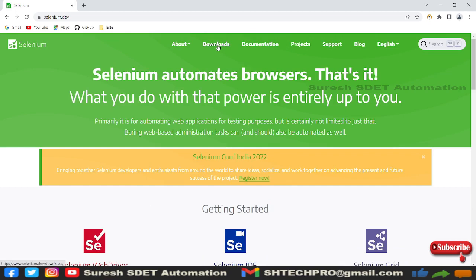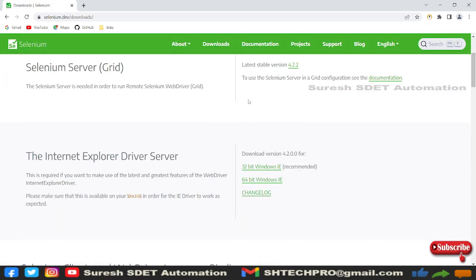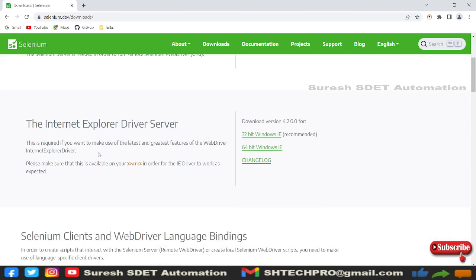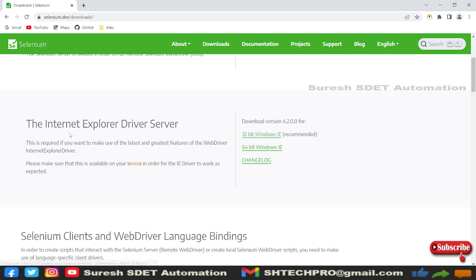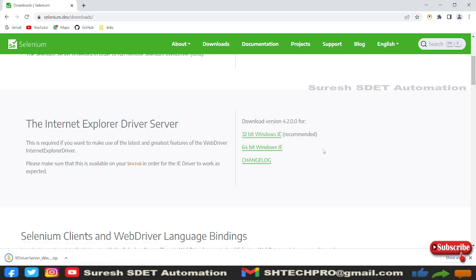This is the website from where we're going to see all these things. You have a downloads button. You can see the latest stable version of Selenium. If you scroll down a little more, you can see the Internet Explorer driver. Based on our need, we're going to download one by one. I'm going to download this Internet Explorer driver, which is 32-bit Windows IE.